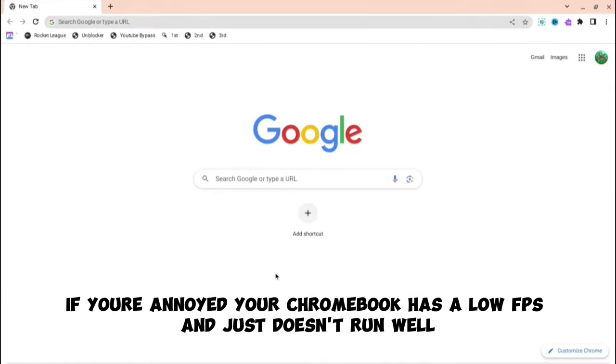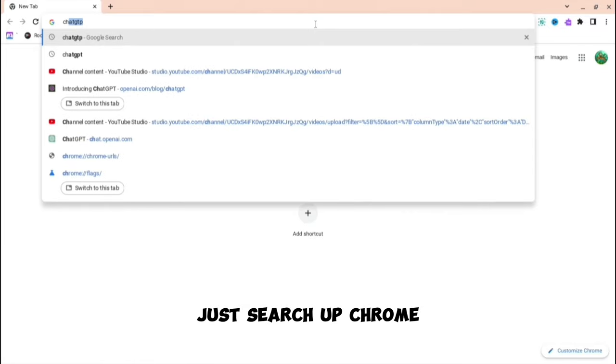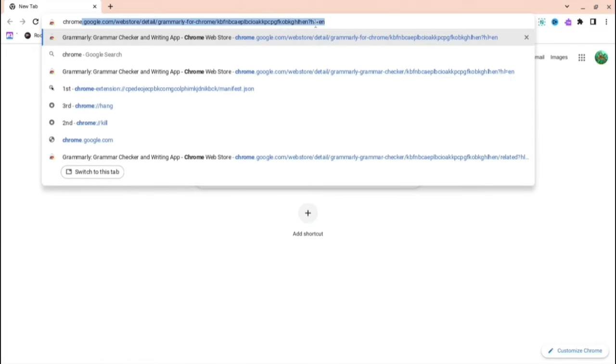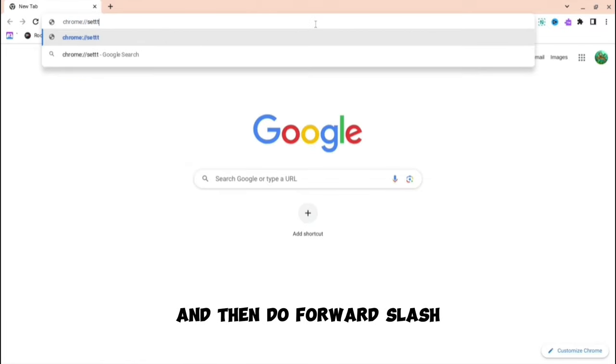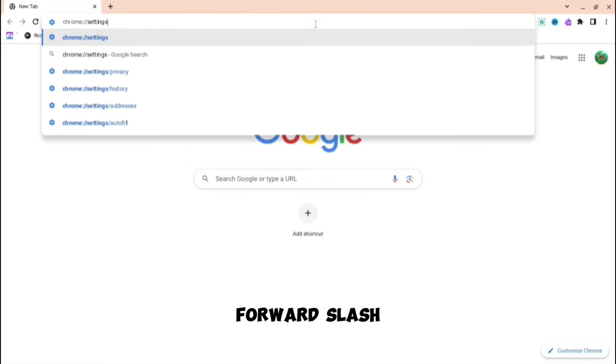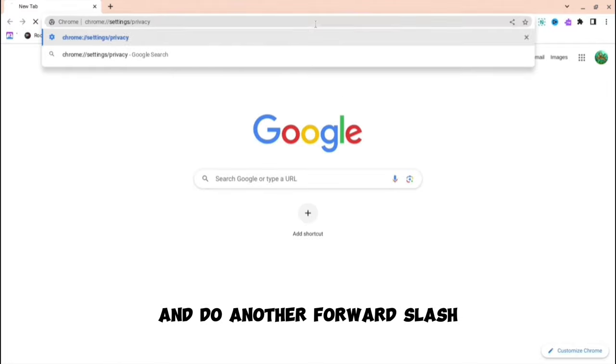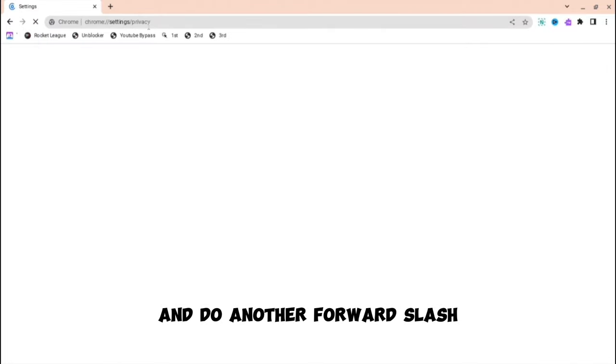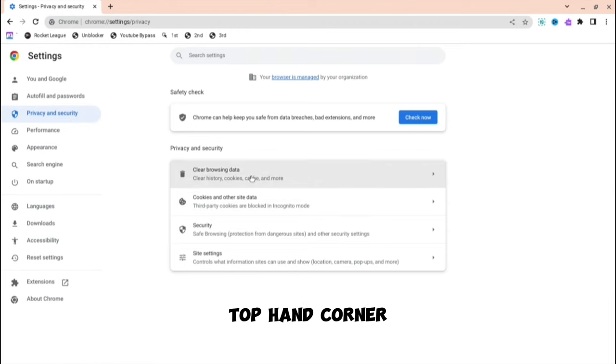The Chromebook has low FPS and is quite laggy. Search up Chrome and then do colon forward slash forward slash and then type settings. After, do another forward slash and then do privacy, as you can see in the top right hand corner.